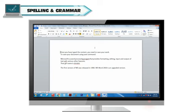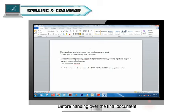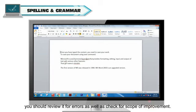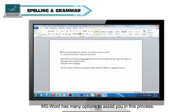Spelling and grammar. Before handing over the final document, you should review it for errors as well as check for scope of improvement. MS Word has many options to assist you in this process. We will look at some of these options here.